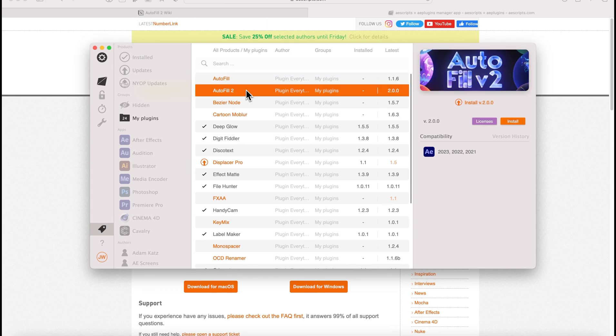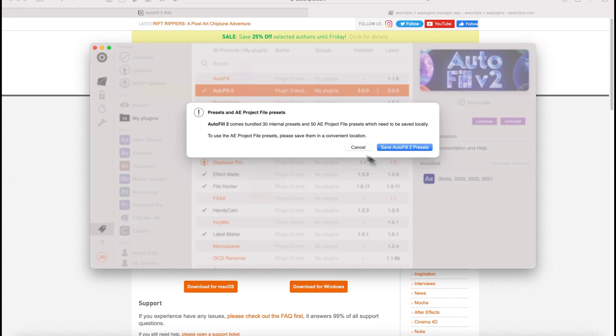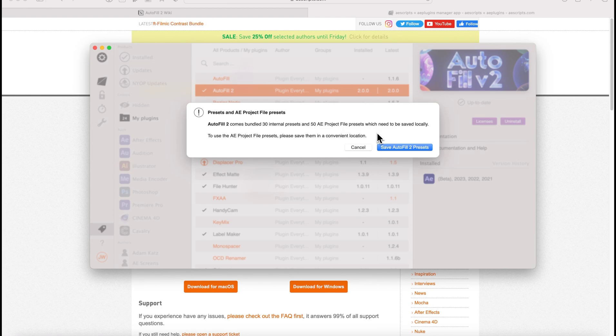So make sure you don't have Autofill 1 installed. Then we come down to Autofill 2, we can go install, and we'll get this note here: Autofill 2 comes bundled with 30 internal presets and 50 After Effects project file presets which need to be saved locally.